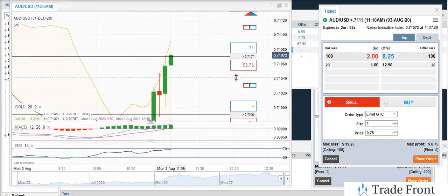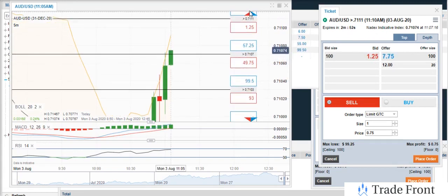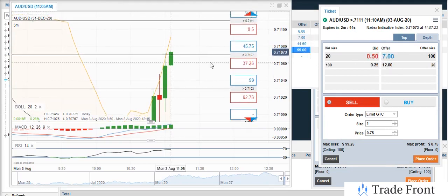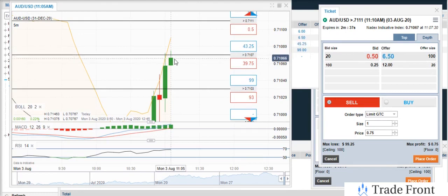So right now we honestly might not even get into a trade here, because we are running low on time and we're not getting very much value for this contract. But this would be — if I had enough coming in right here I would have already bought this contract, but 0.7107 is a little too close to the money for me.